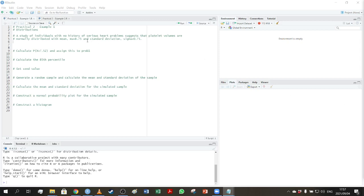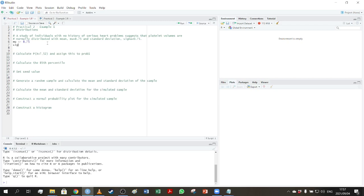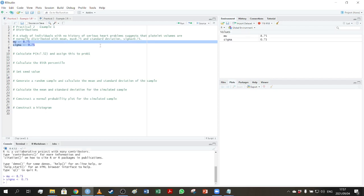The first thing I'm going to do is create two variables, mu and sigma, because I'm going to use them repeatedly. In coding, it's good practice when you're going to use something repeatedly not to enter that value every single time, but rather store it in a variable and refer to it. So I'll set mu to 8.75 and sigma to 0.75, and after running this code those two values are stored.